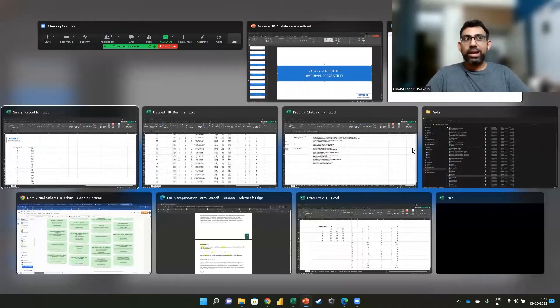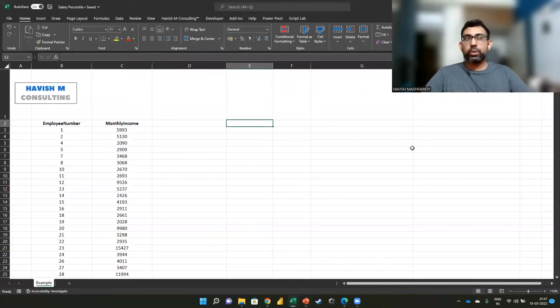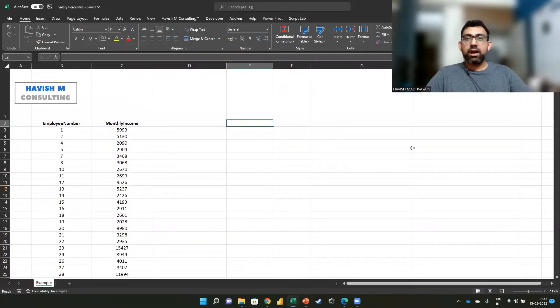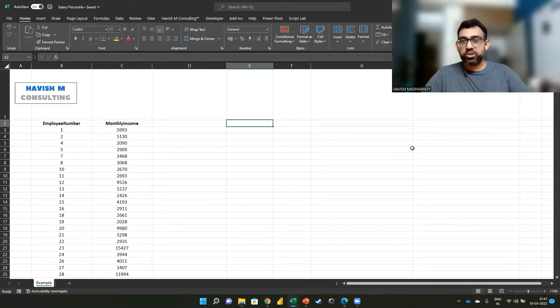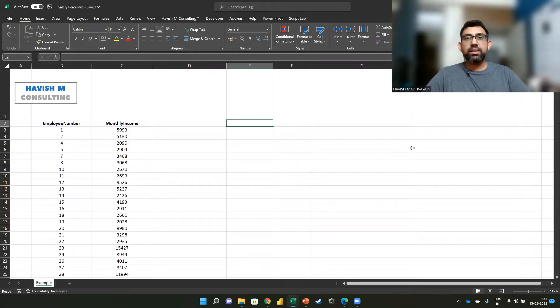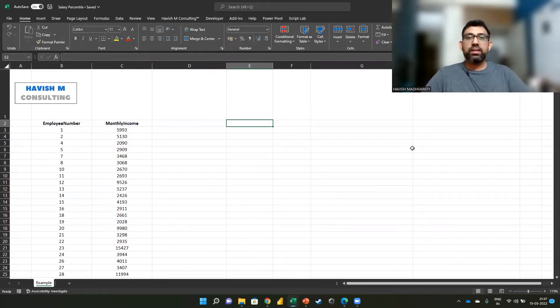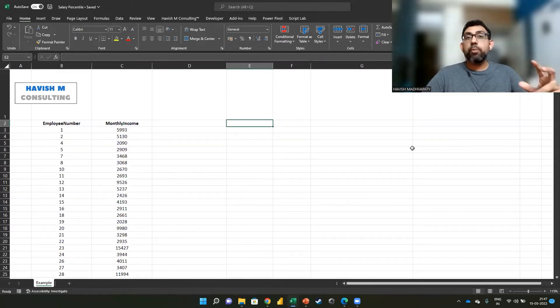As to why this is so important, averages are used very frequently, but they are probably not the best measure in a lot of cases. An example would be the CTC. CTCs typically are very top heavy.